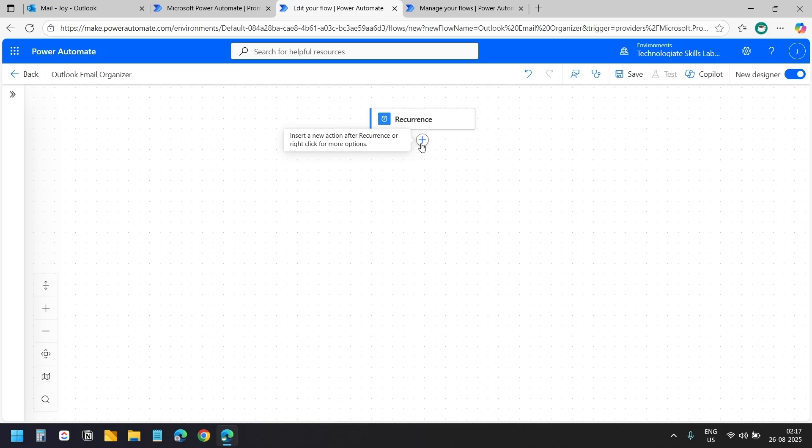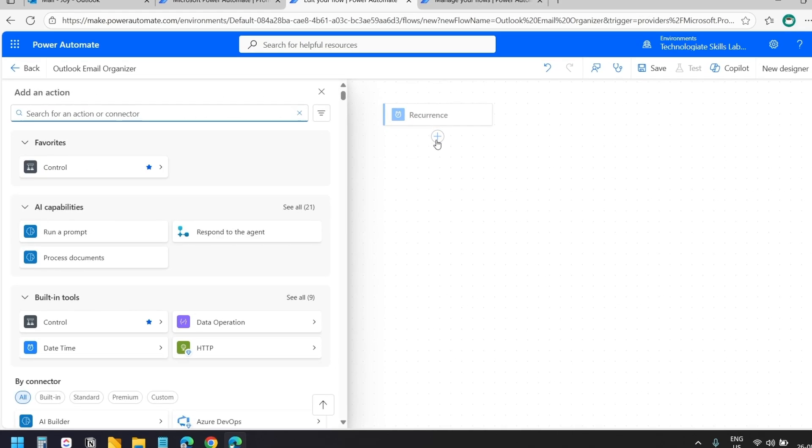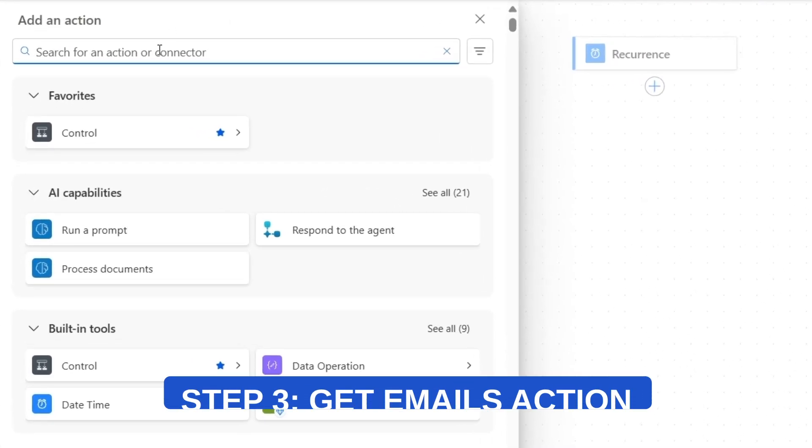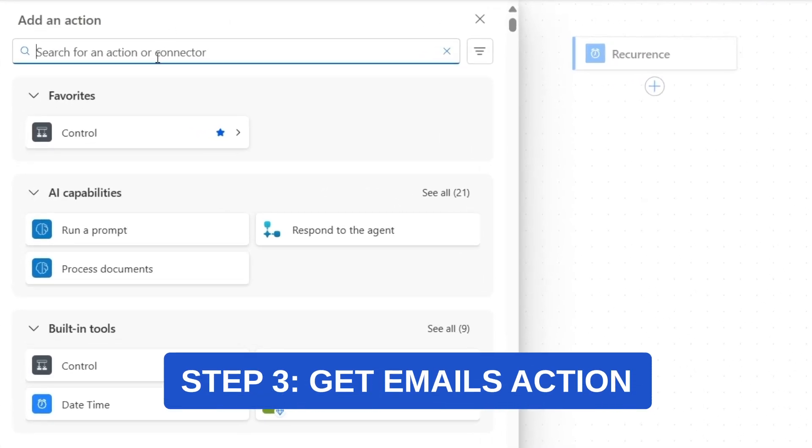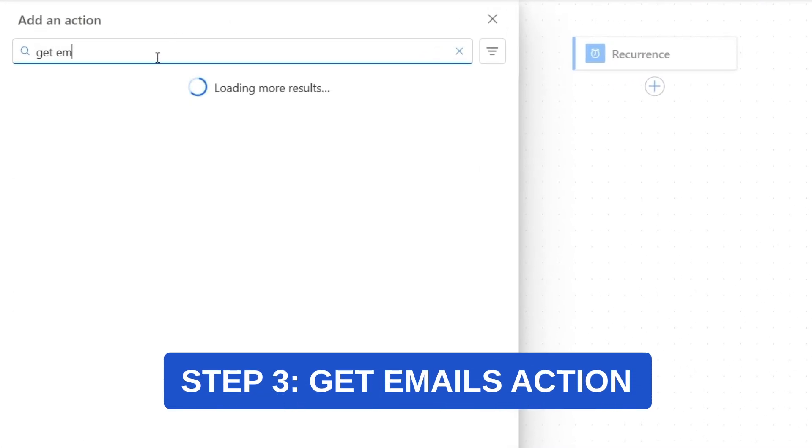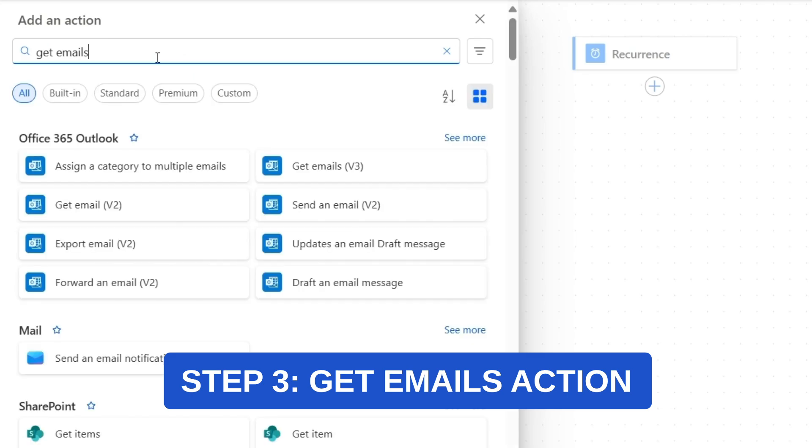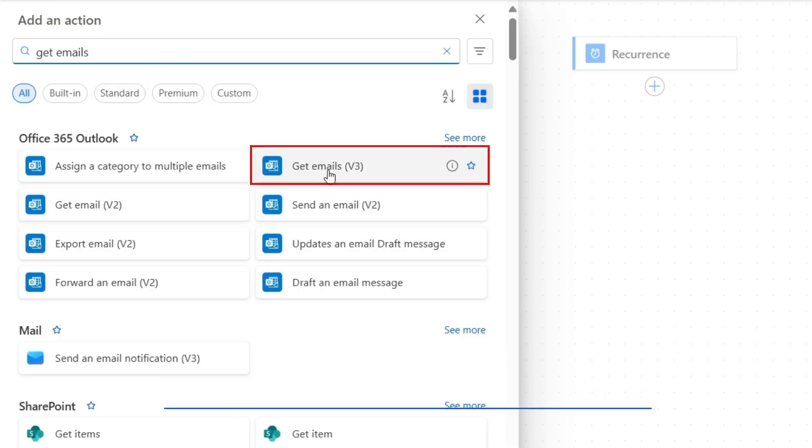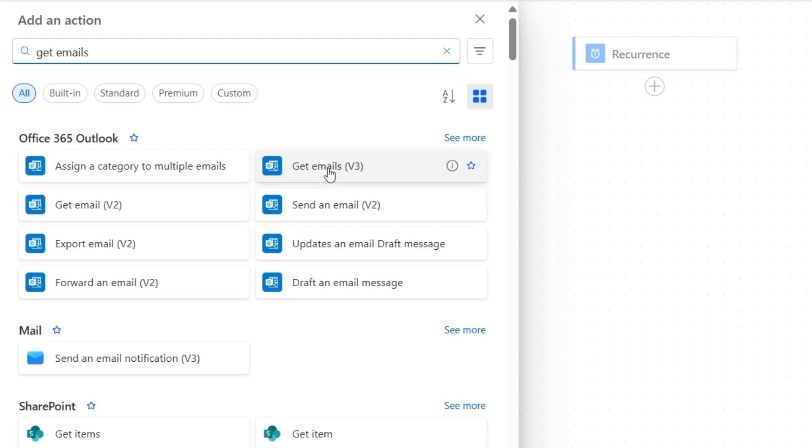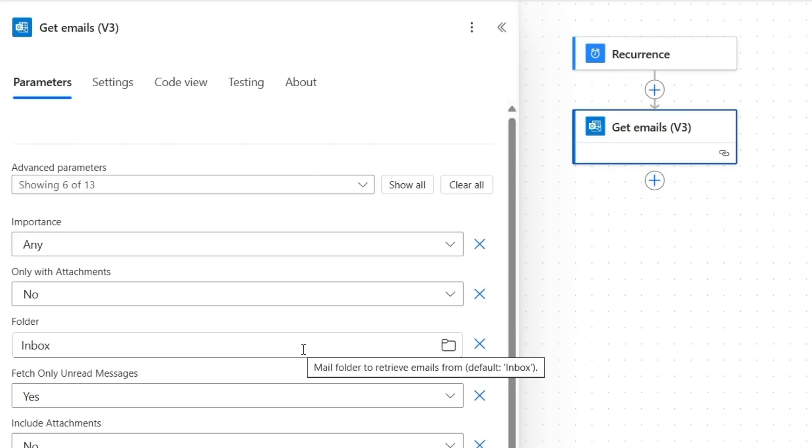I'll click the plus icon to add our next action. I'll search for Get Emails. Under Office 365 Outlook, I'll select Get Emails V3. This action will read all the emails we want to organize, either for the day or for the week, depending on the conditions we set.